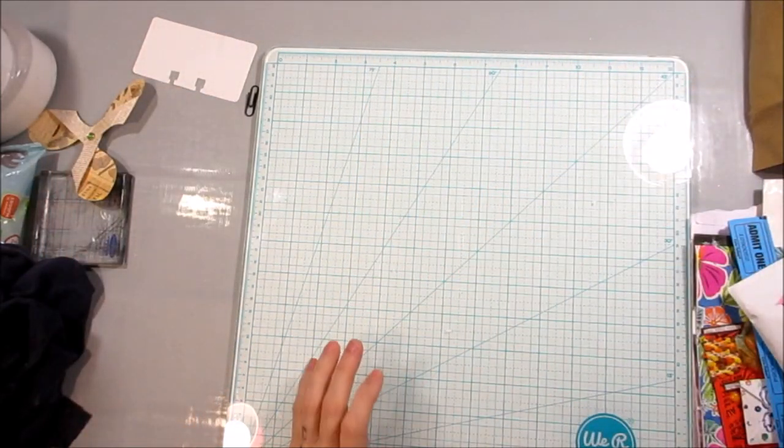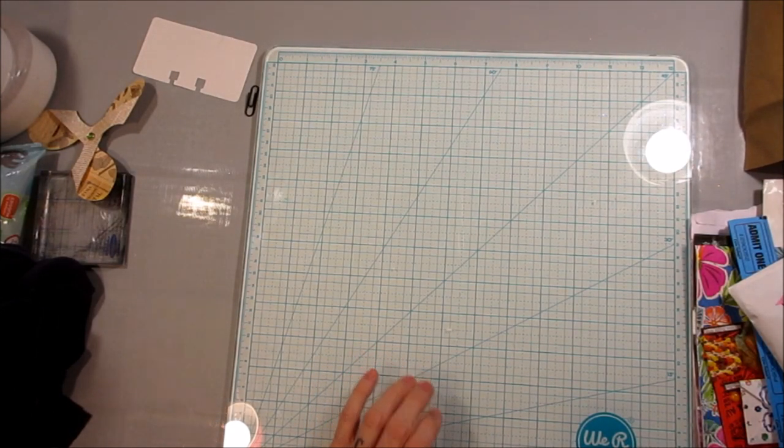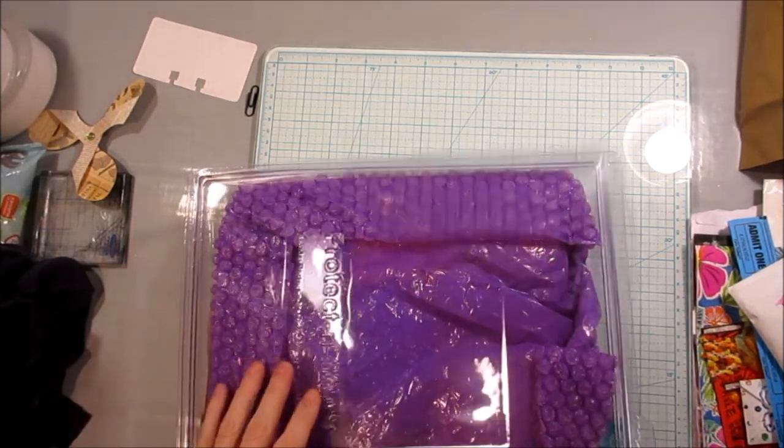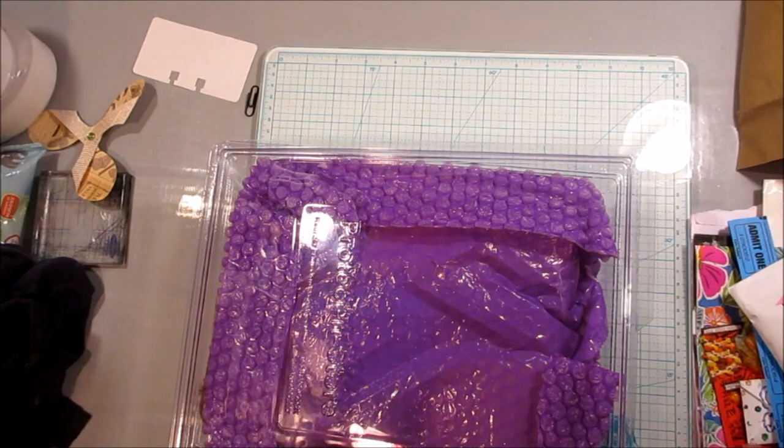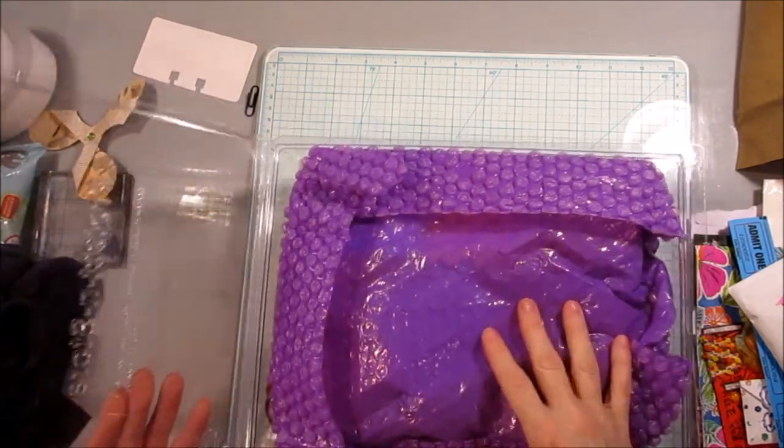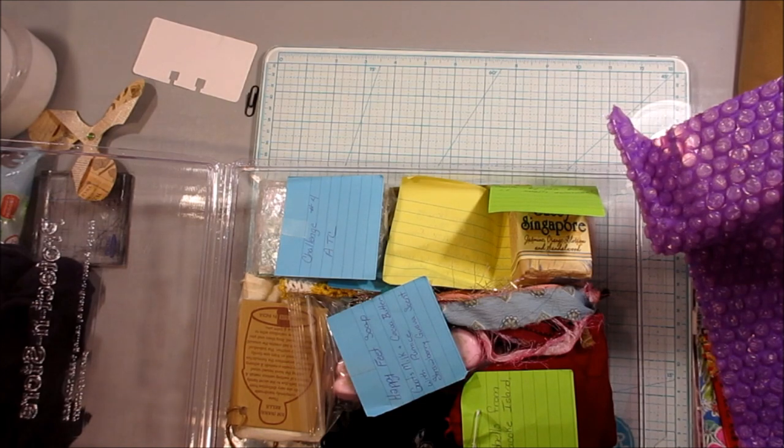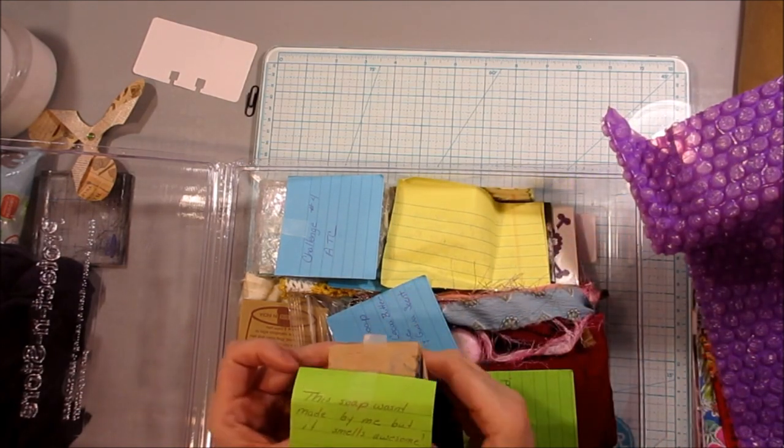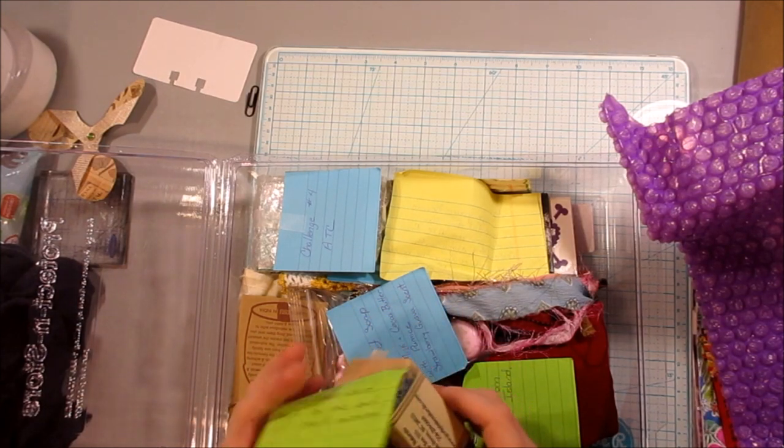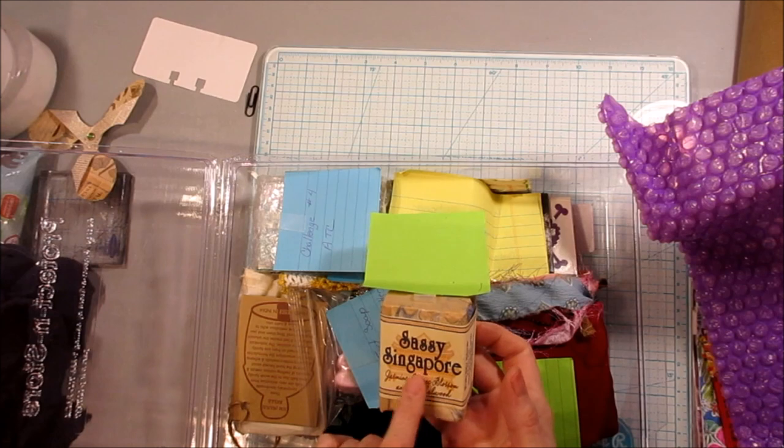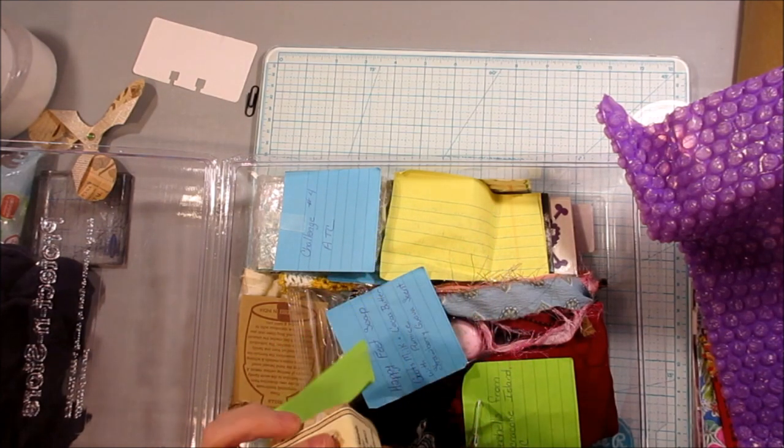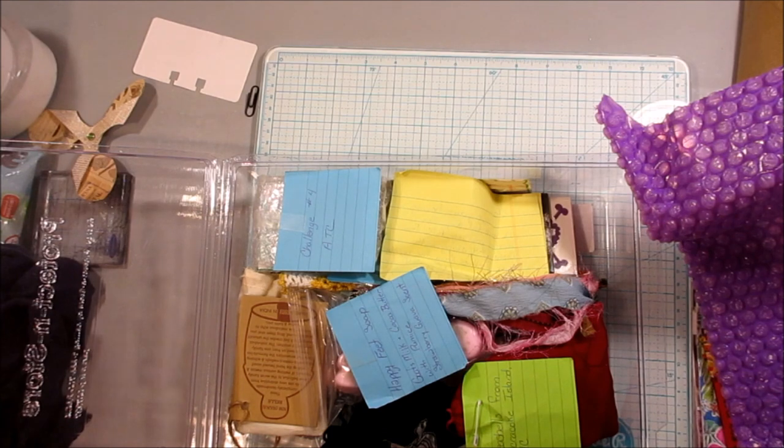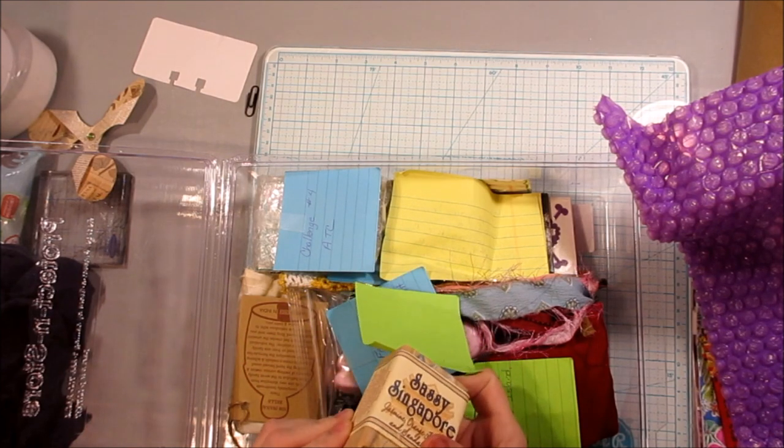And then I got a package from Miss Lisa. Let me tell you something. I started to open it, and it smells so good in here. I don't know what's in here, but it smells freaking amazing. Look at that. Now I know why it smells so good. This soap smells awesome. That's what I've been smelling. Oh, my goodness. It's called Sassy Singapore Jasmine Orange Blossom and Sandalwood. Let me tell you. Oh my God. I could just smell it for the rest of my life. It smells so good.